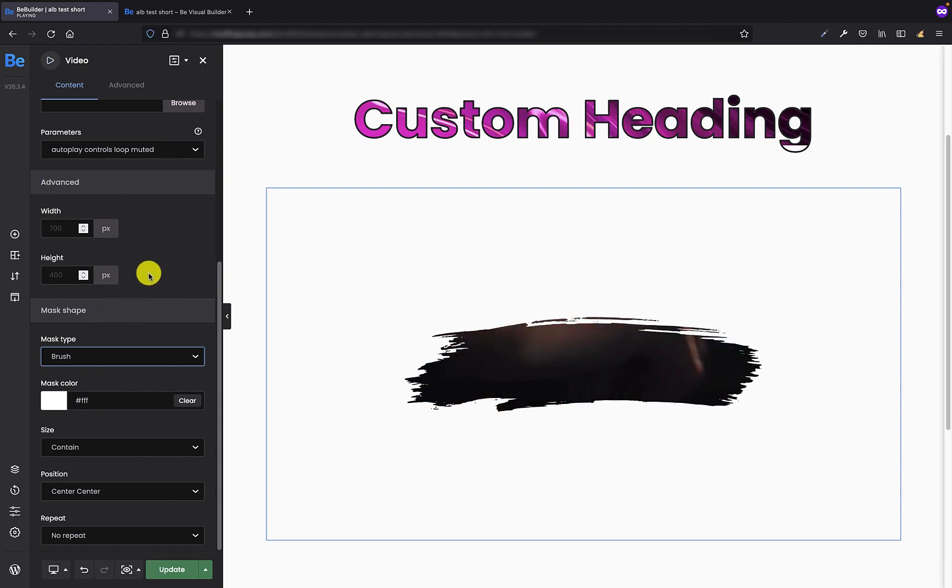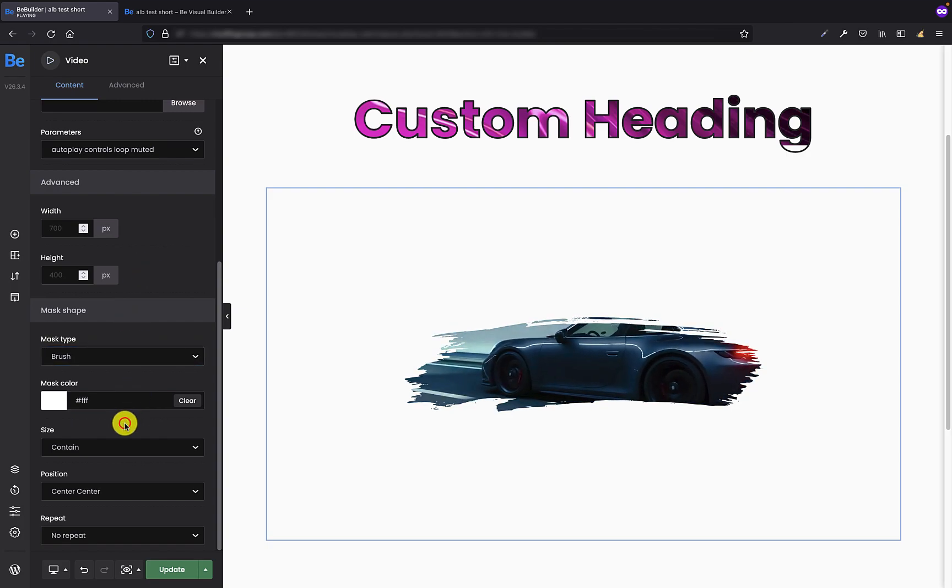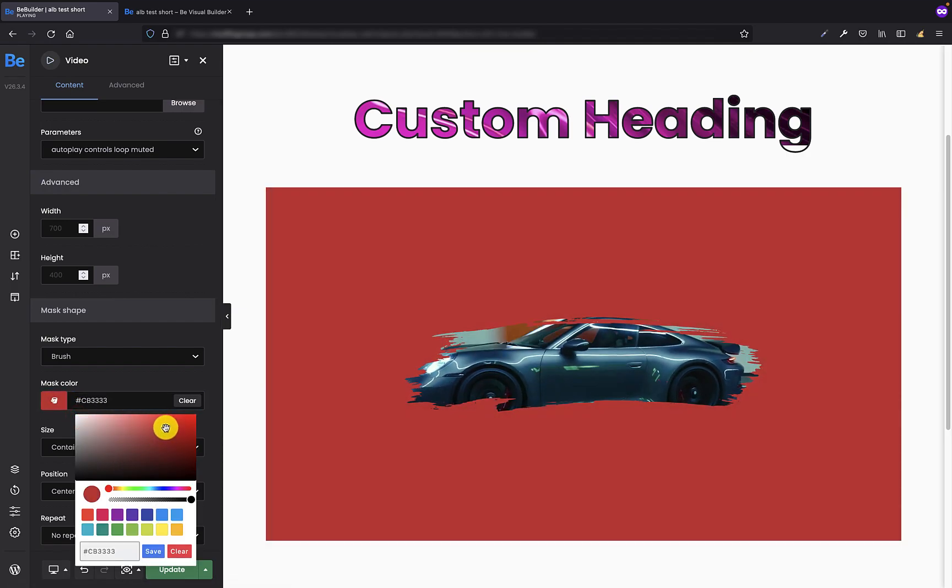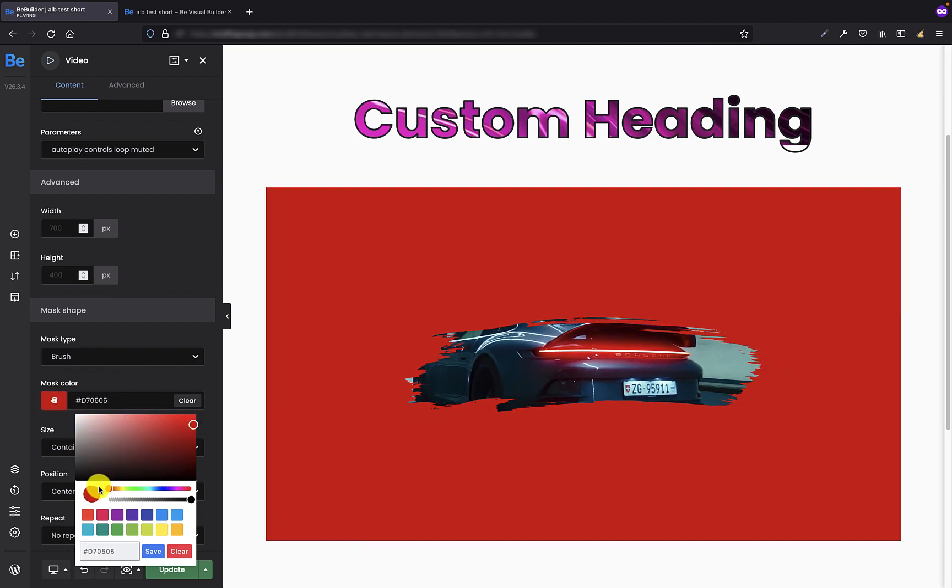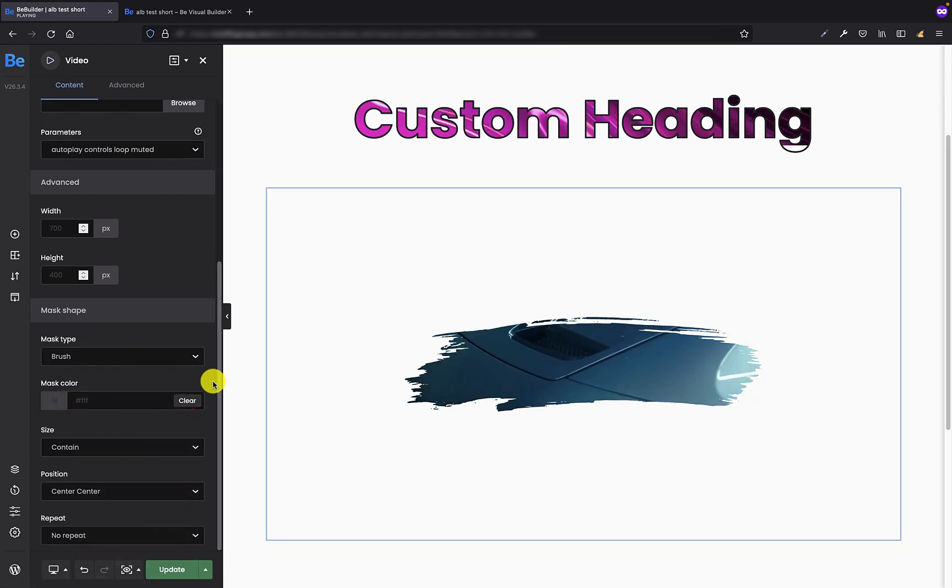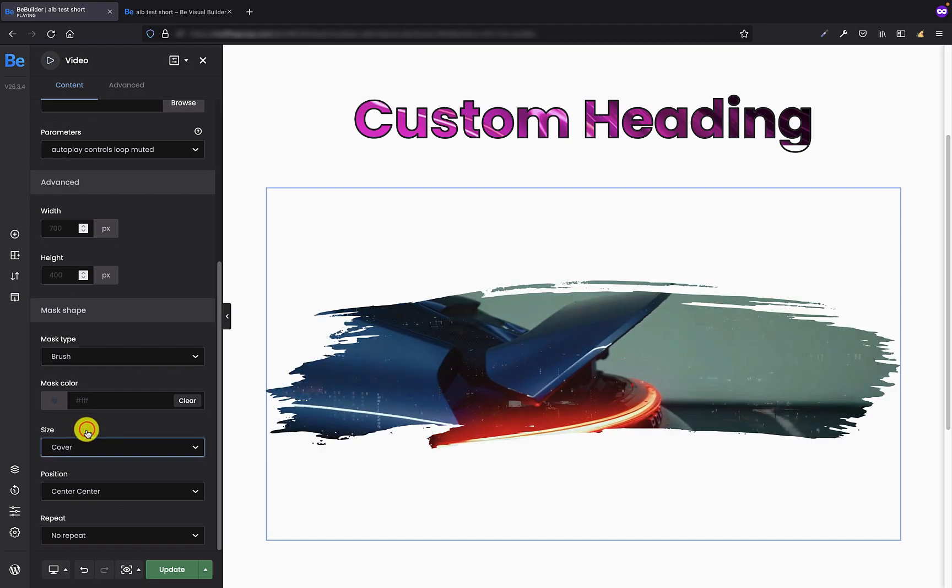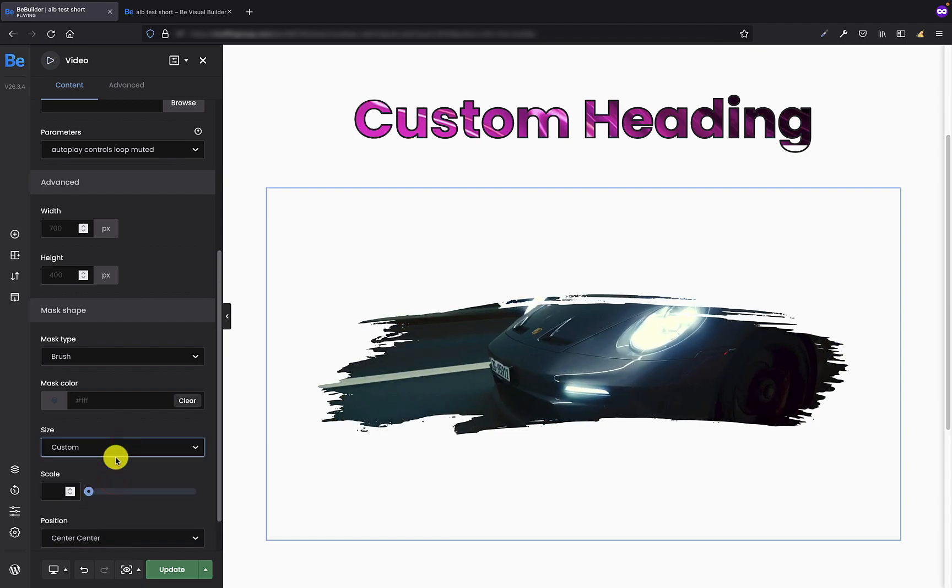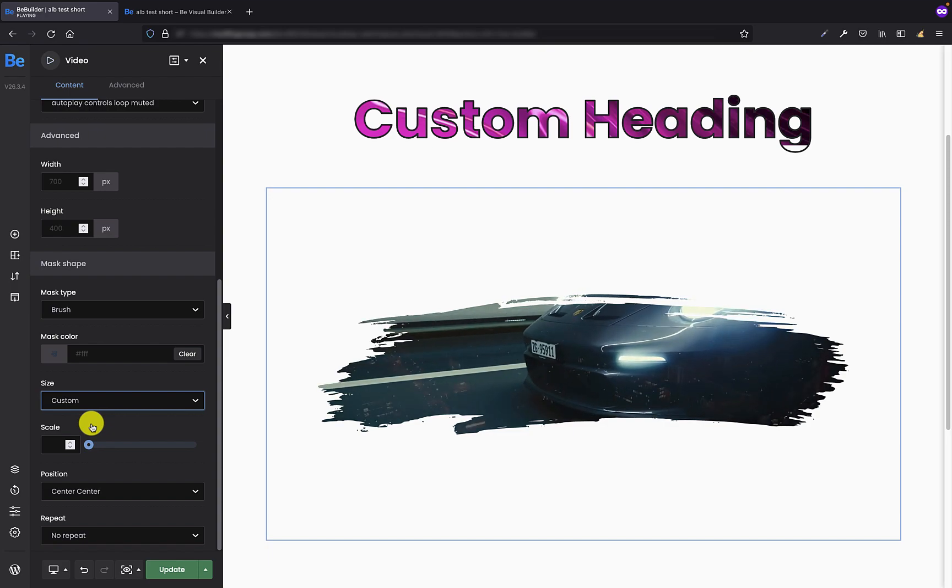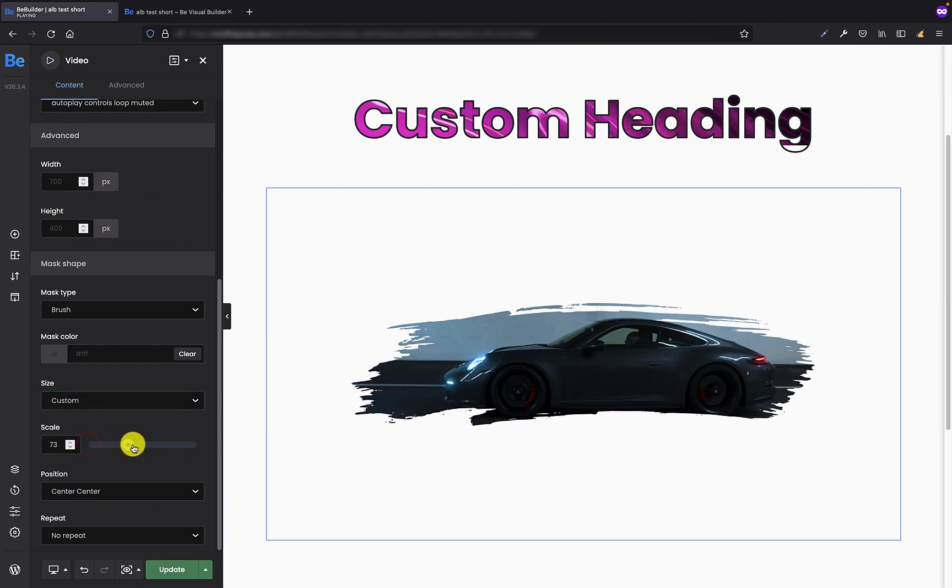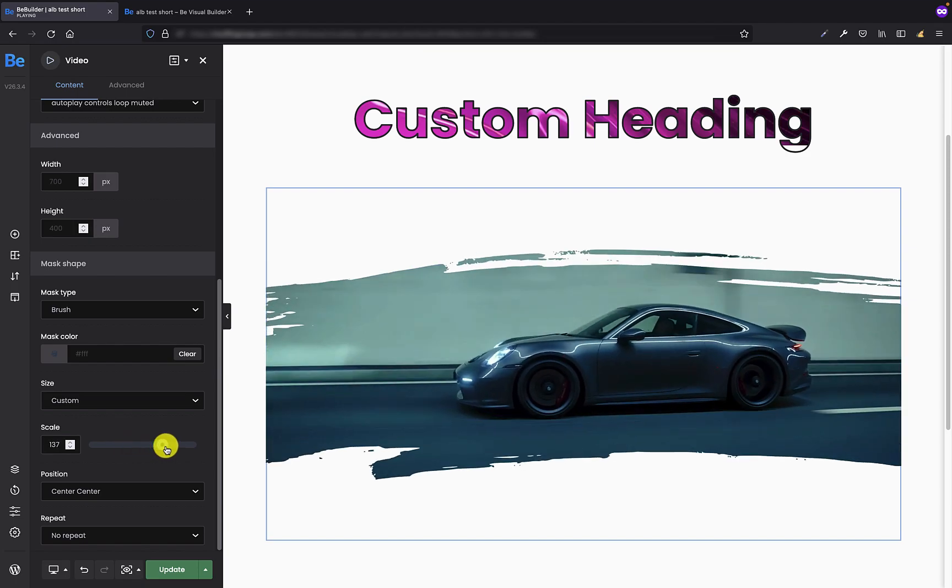So the first thing you can set is the mask color. It's basically the color that is on our mask shape, and you can select of course any color you like, but I'm not gonna choose any here. And the other option is size. By default it's contained, but you can set it to cover, the default one, or you can also set to custom. If you choose the custom, you will see the scroll bar with the scale option, and you can adjust it to any size you like.